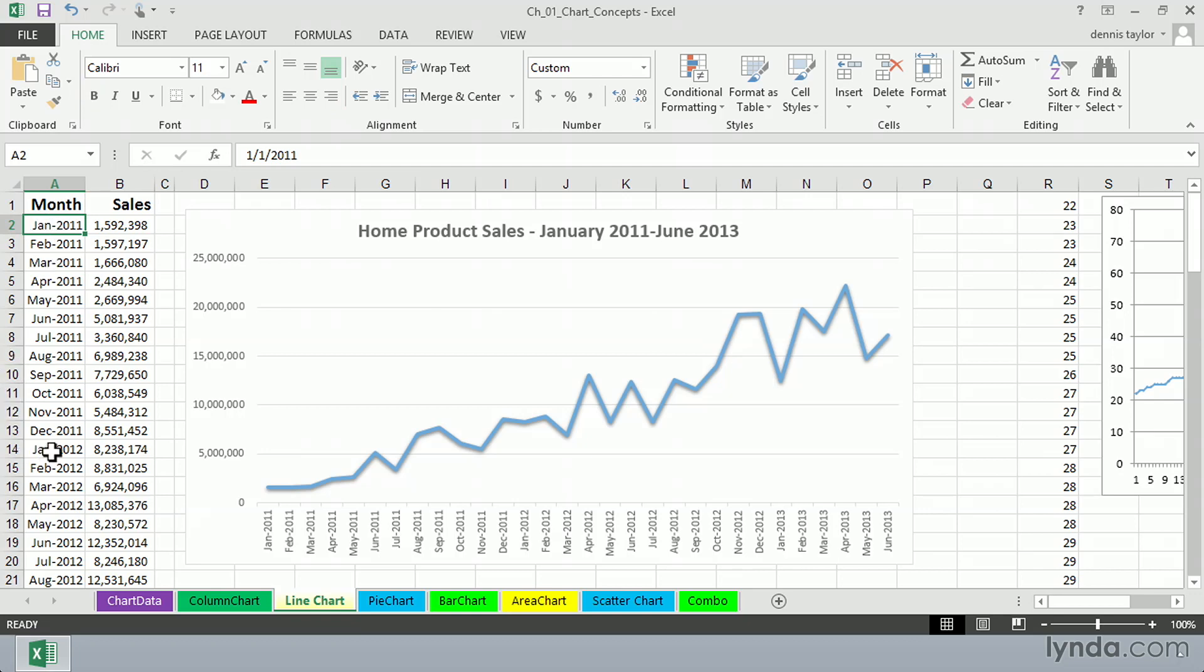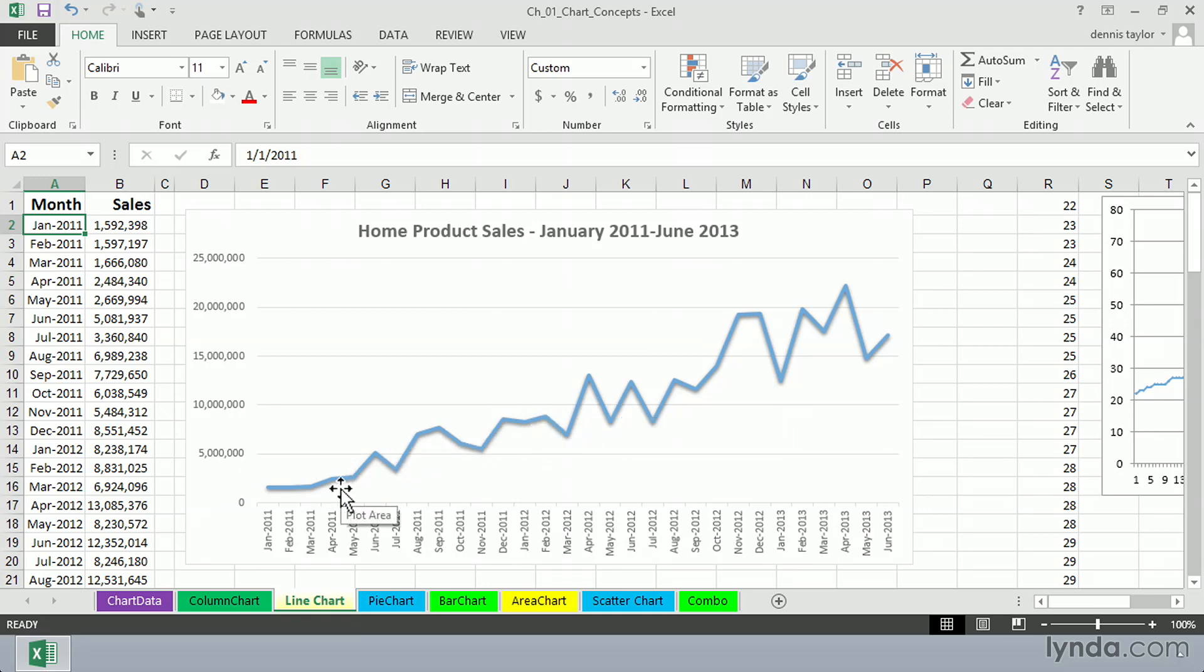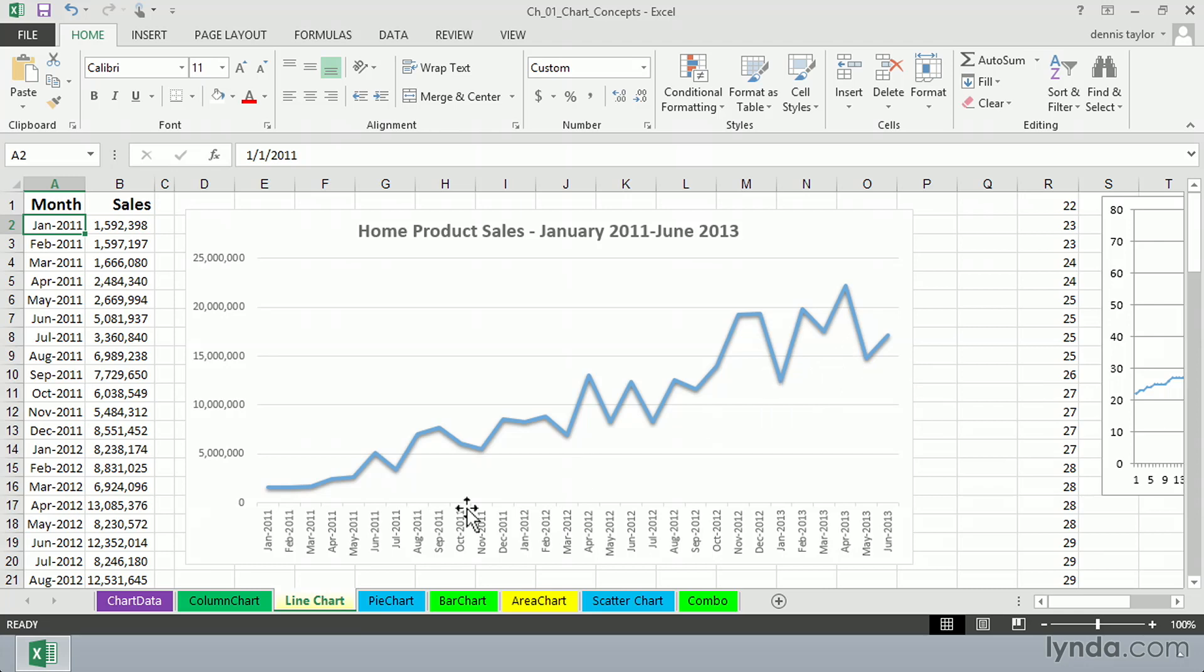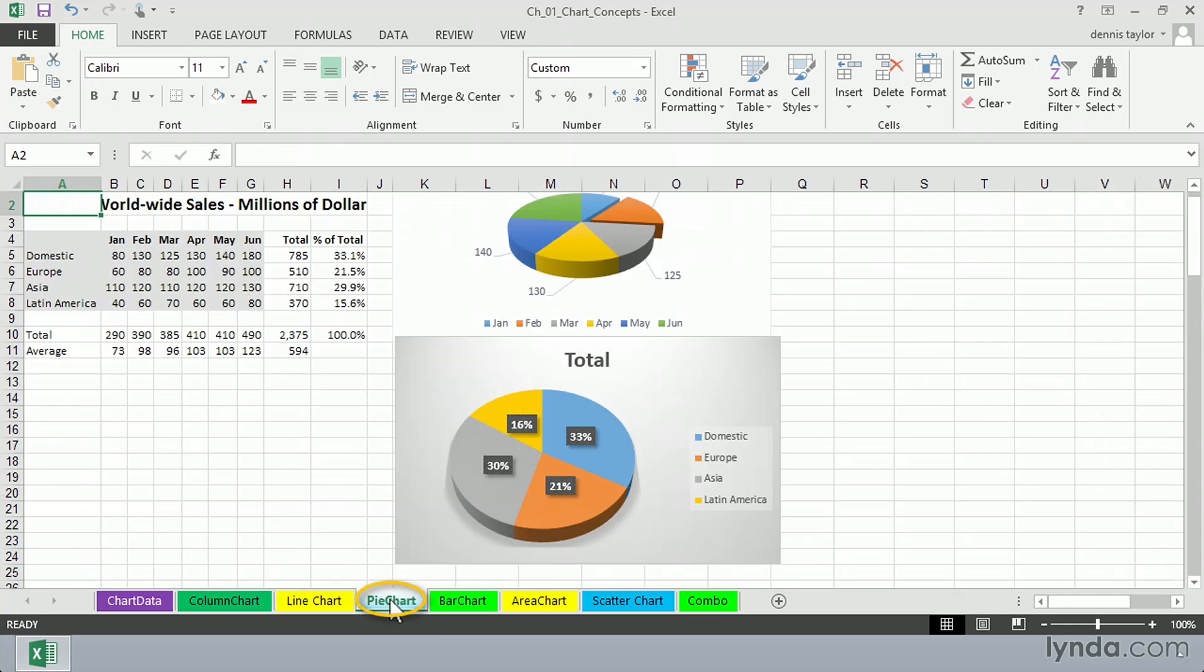And we can certainly see here a generally upward trend with a lot of perhaps erratic behavior along the way. But we do get the big picture of what's going on here and perhaps better than we would by way of a column chart.